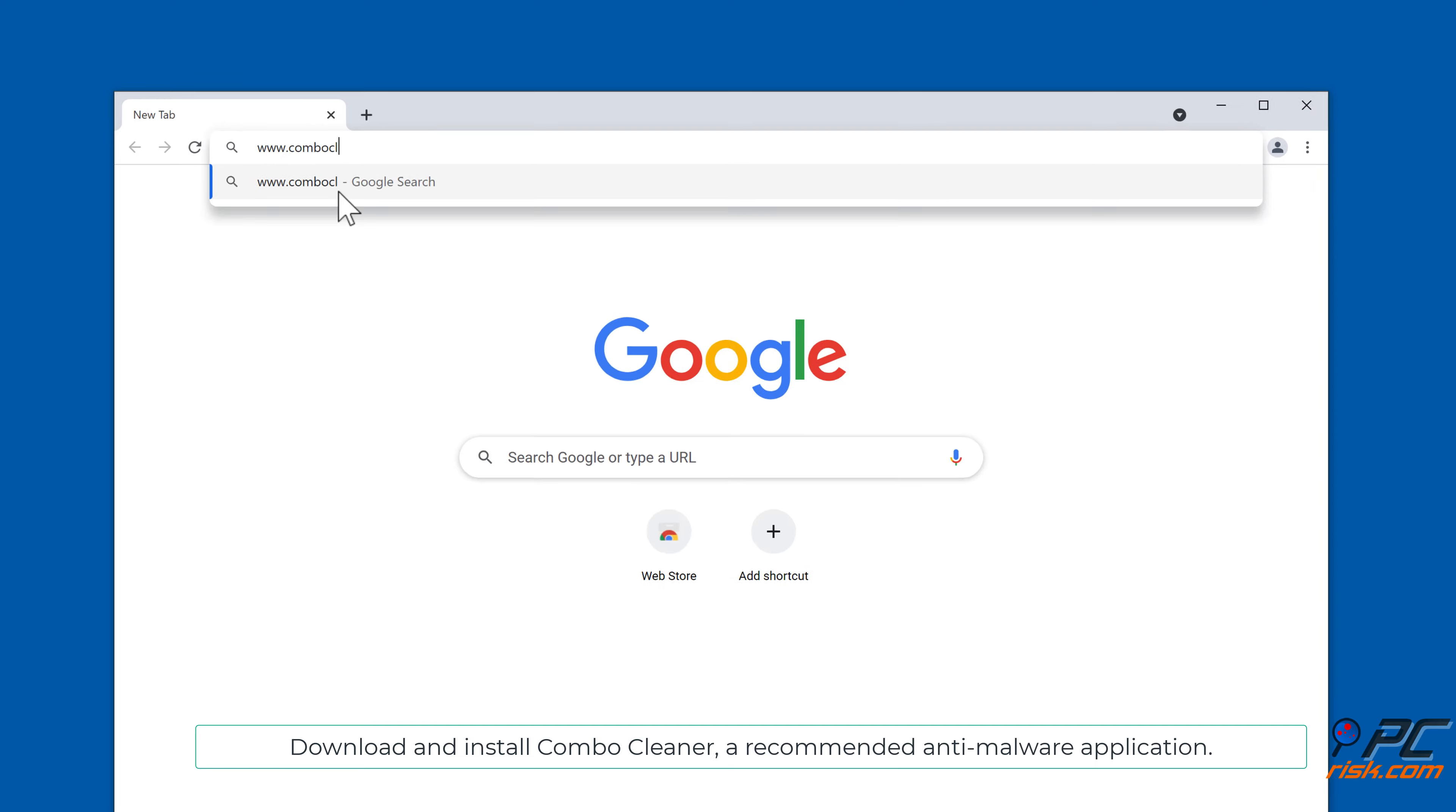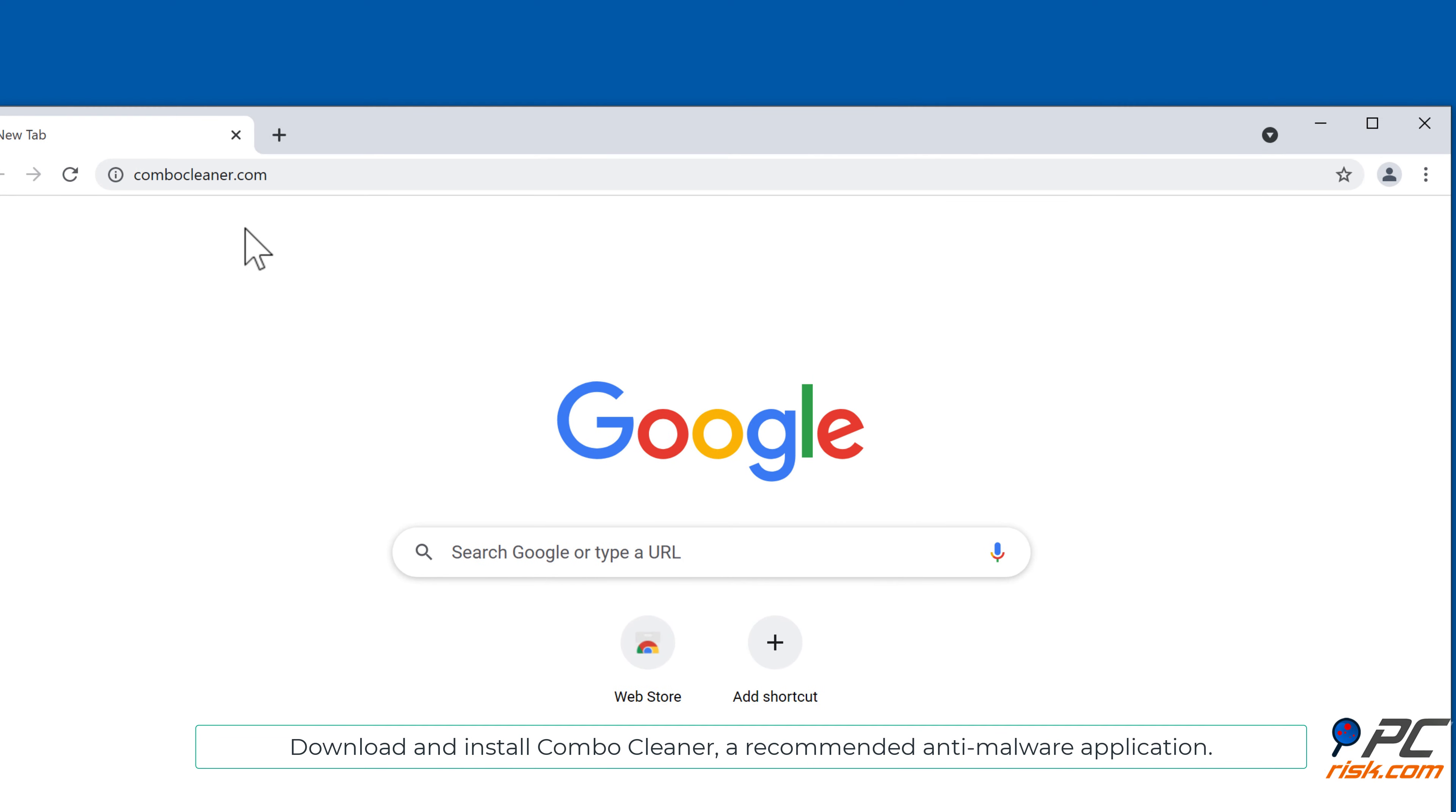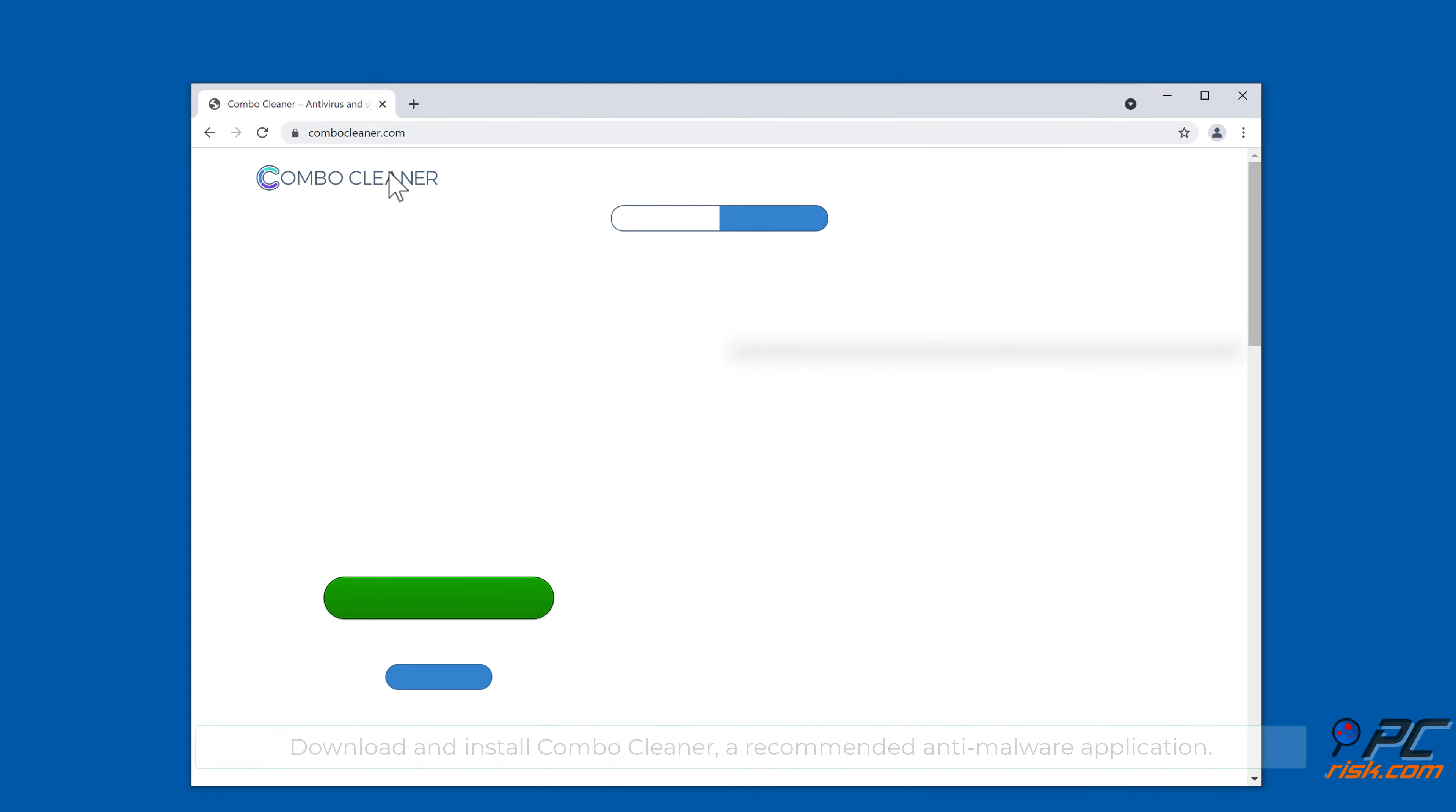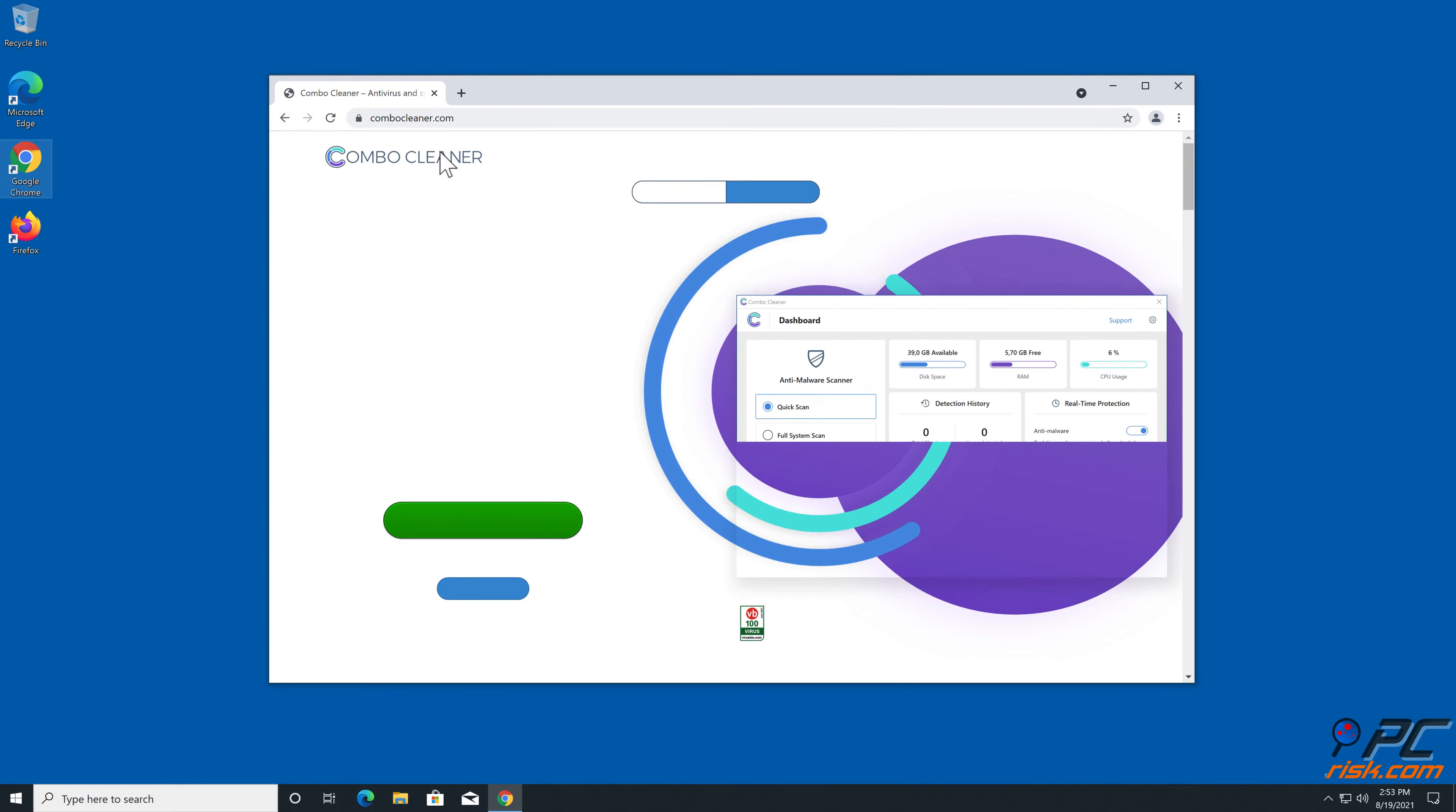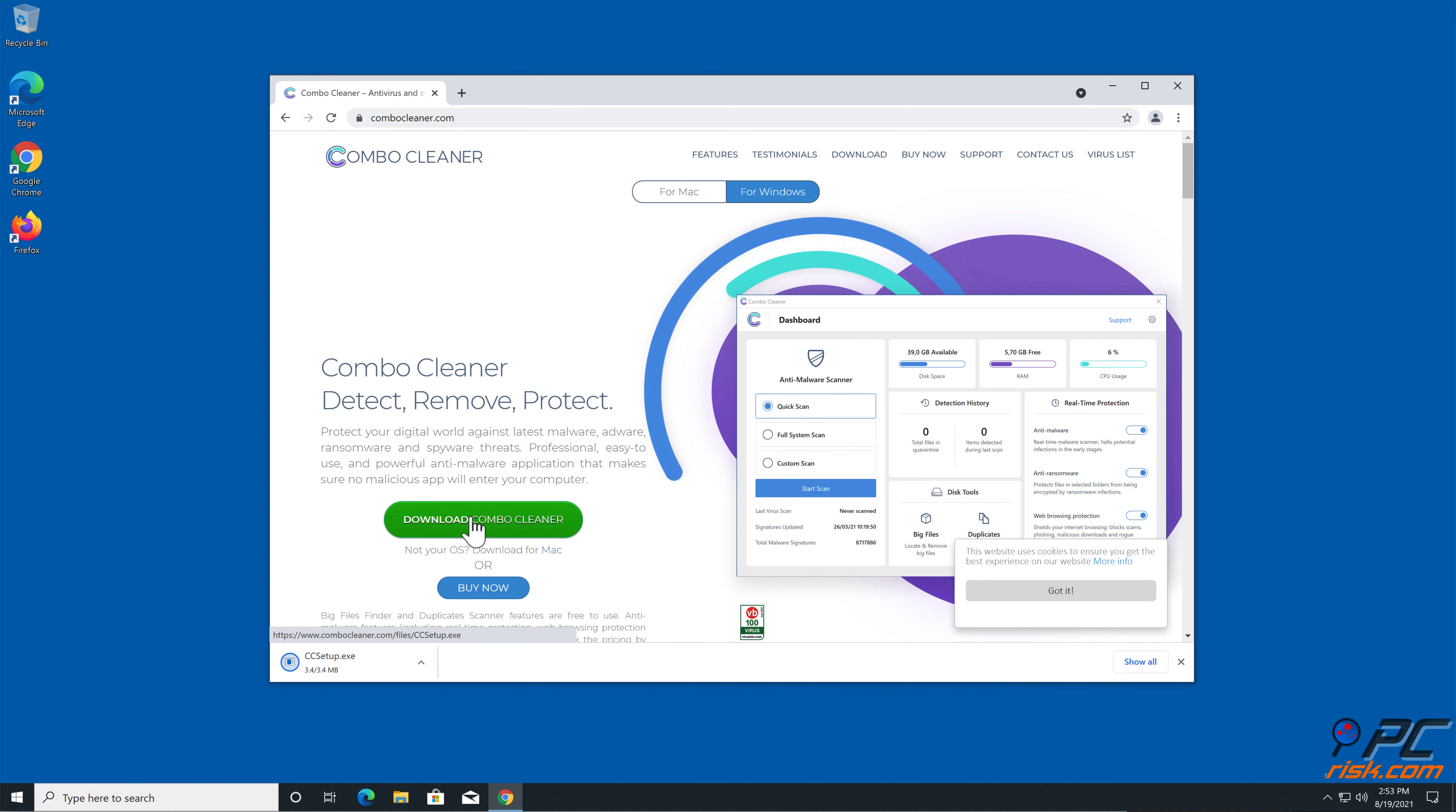Automatic removal: download and install Combo Cleaner, our recommended anti-malware application.